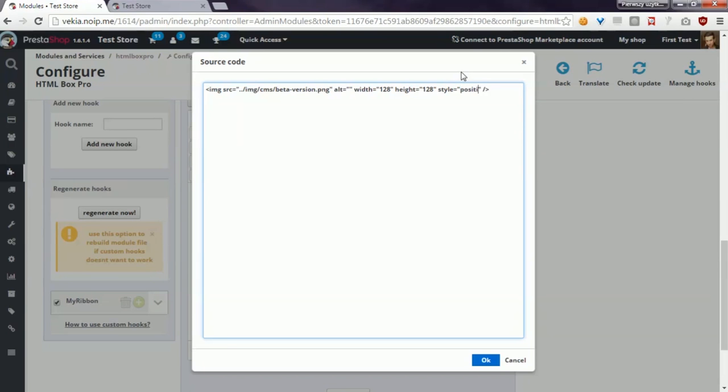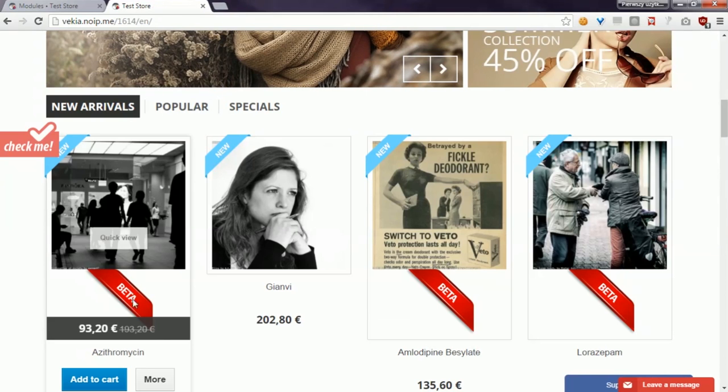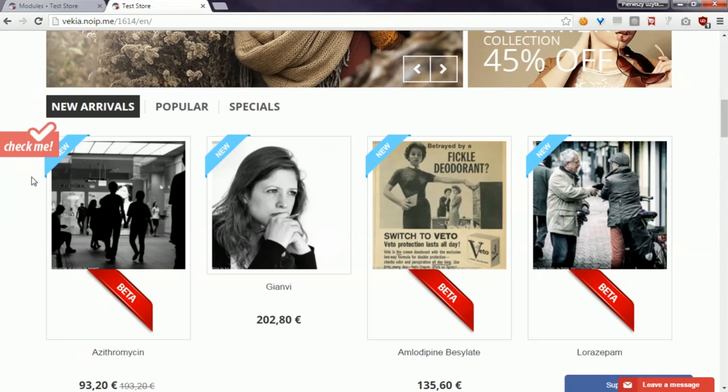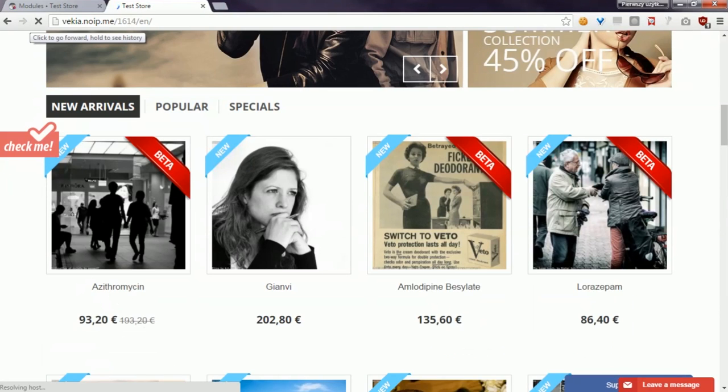And now the beta ribbon should appear here. OK, it appears properly now.